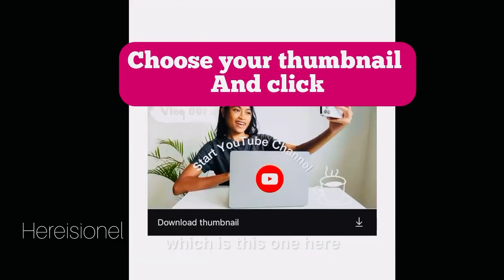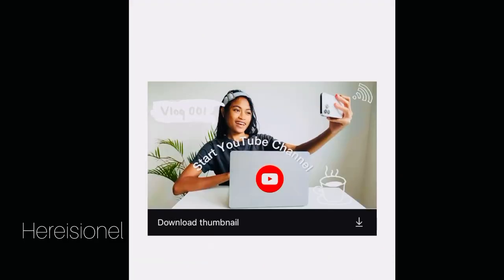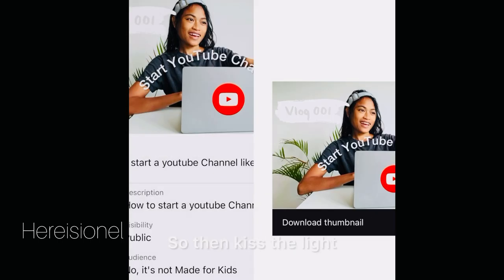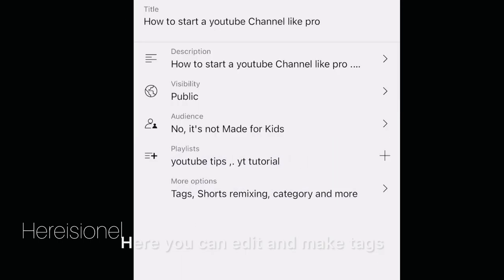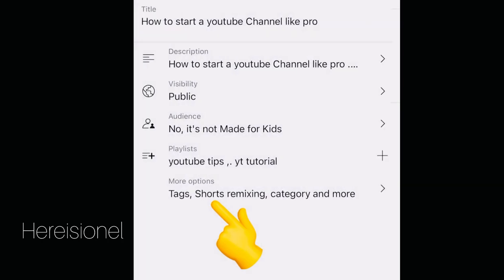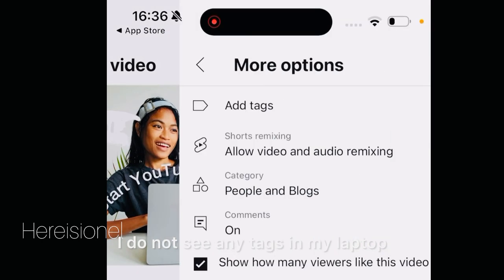Click Custom Thumbnail at the bottom. The first box here is the thumbnail you already made — this is the one I made. I put the link in the description box below showing how to make a thumbnail. Then click Select.